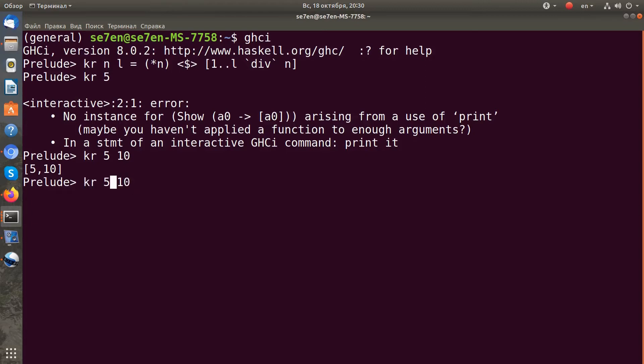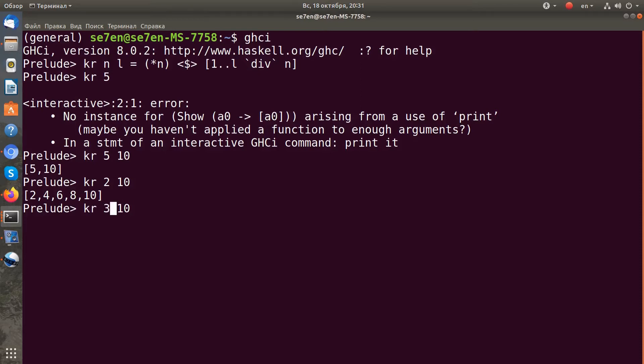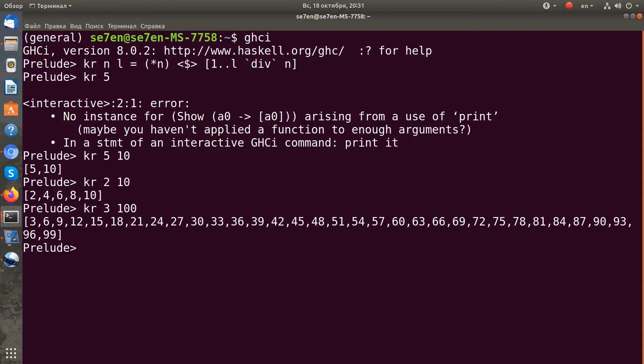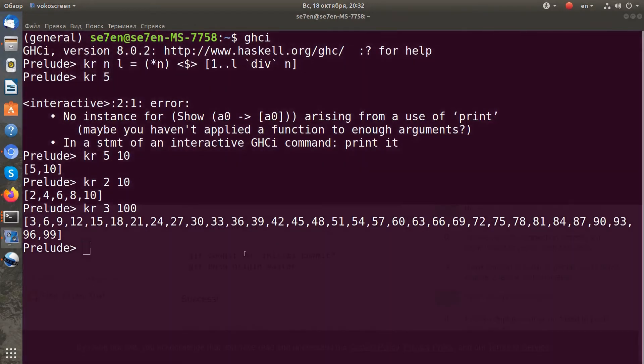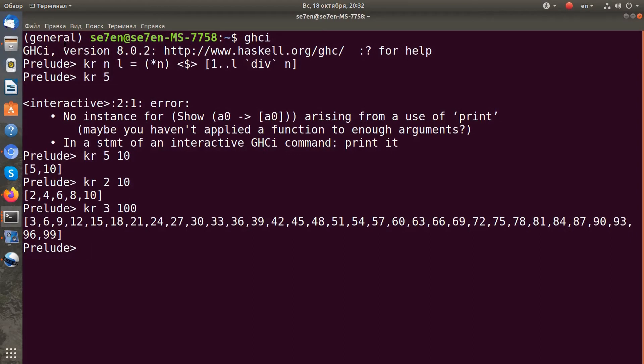For example, if I get kr 2, we get all multiples for 2. And if I get 3 to 100, I get all multiples to 100 for 3.